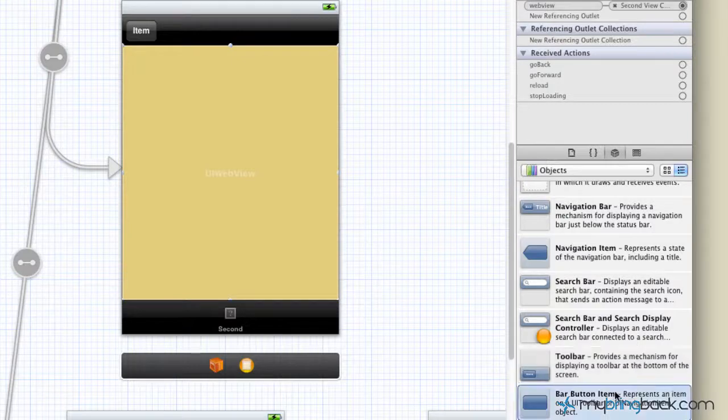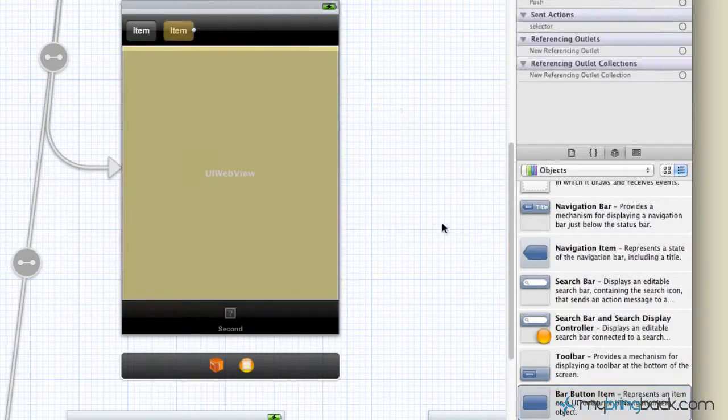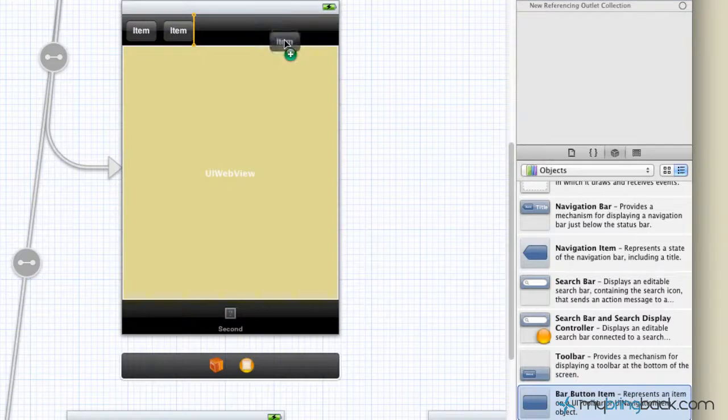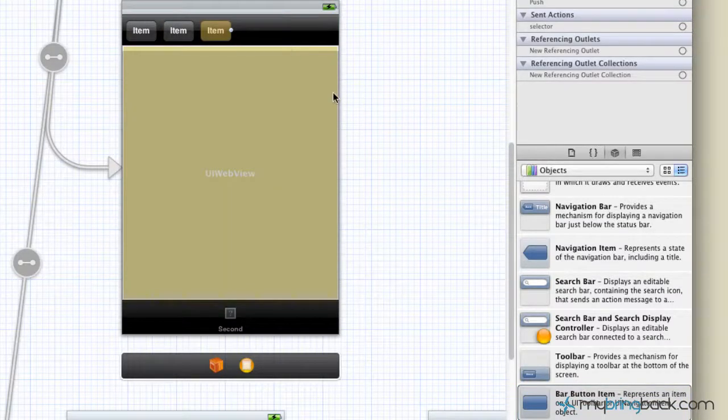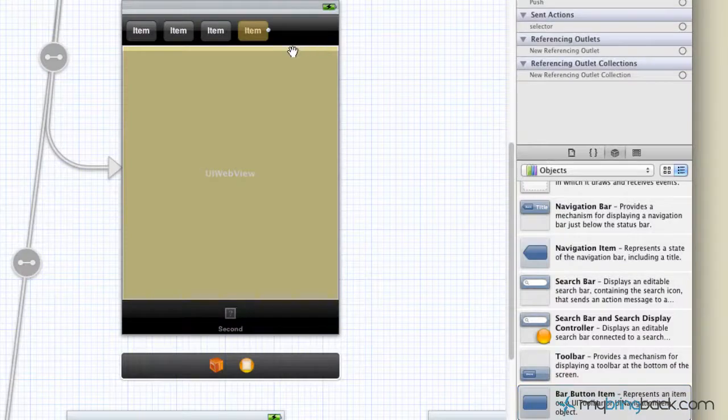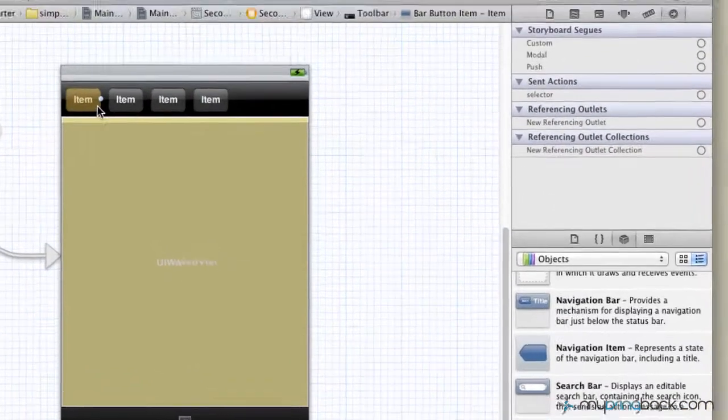So then we're going to take four buttons. One's going to be for like a refresh, maybe a stop, a go back and a go forward. So we're going to take those four items, throw them on there.